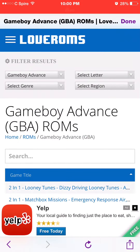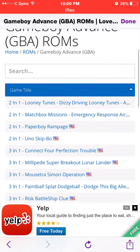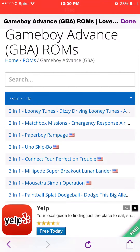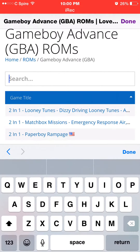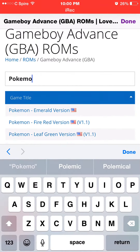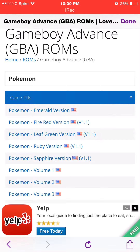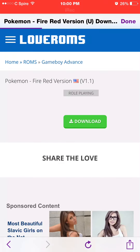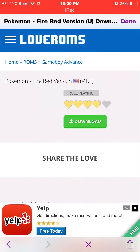It'll bring you to this screen right here, and then you want to scroll down to Game Boy Advance. Go to there, and then just search up any game that you want. I'm going to do Pokémon — let's do Fire Red version.